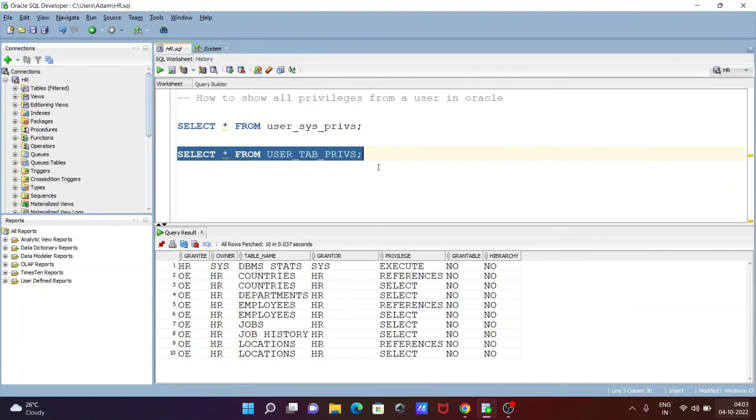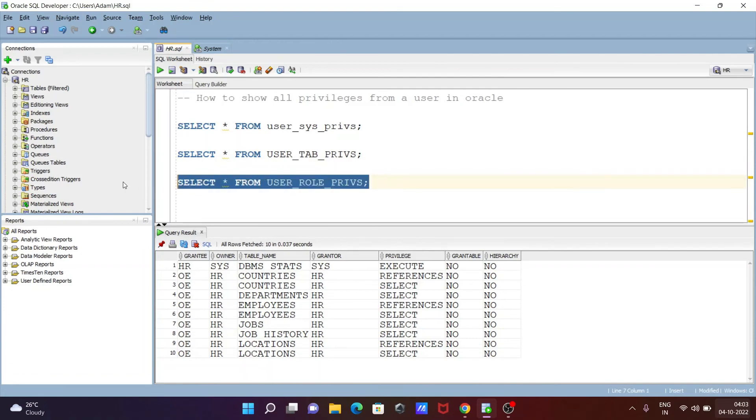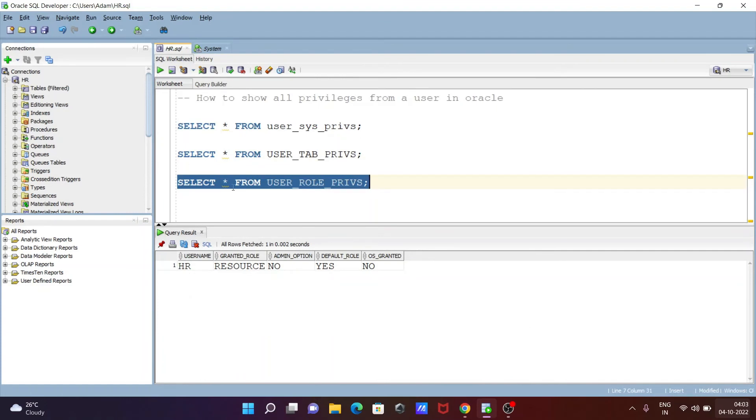So with the help of this one we can also show the privileges. So this is user_role_privs. And let's execute. So since I logged in with the HR schema, user HR, grantee role resource, admin option no, and default role yes, and OS granted no.